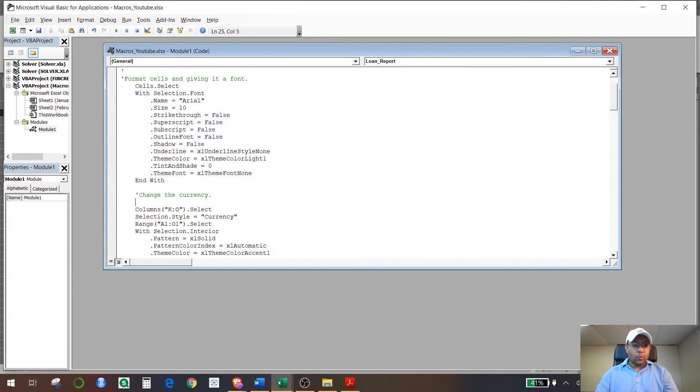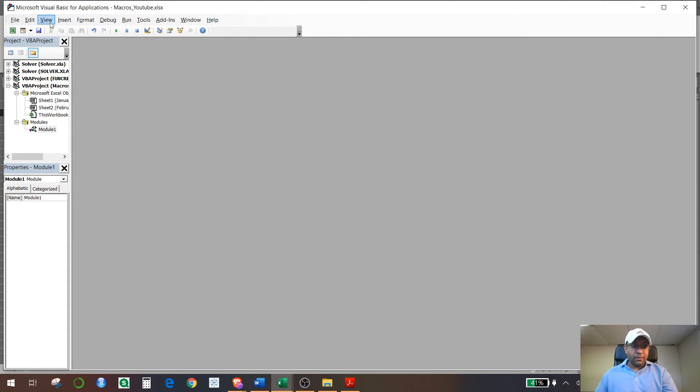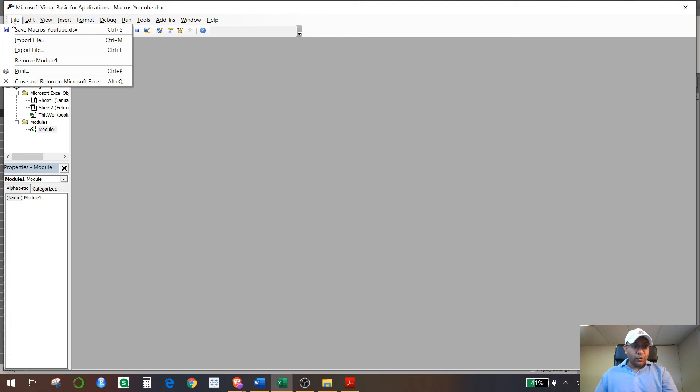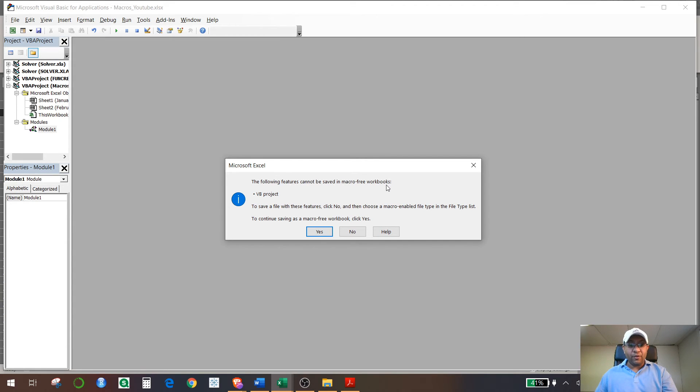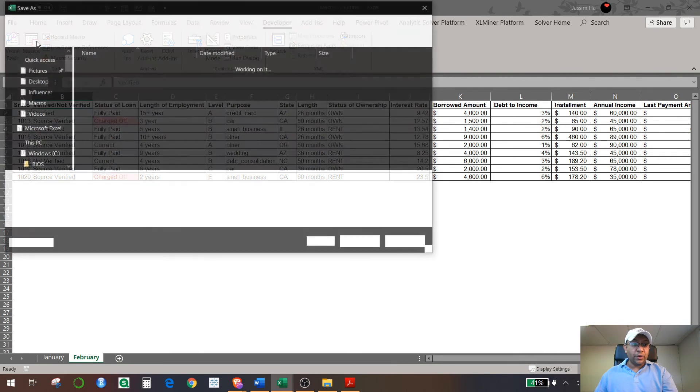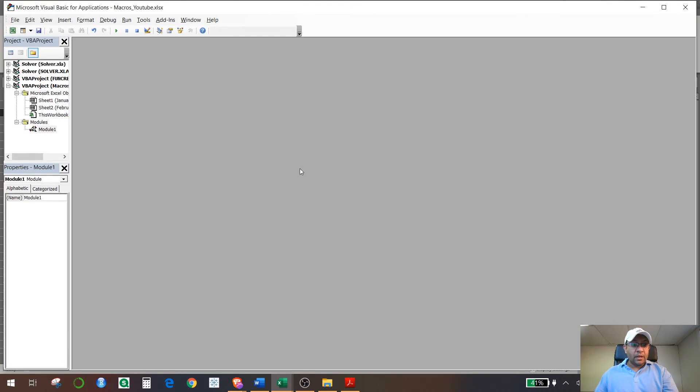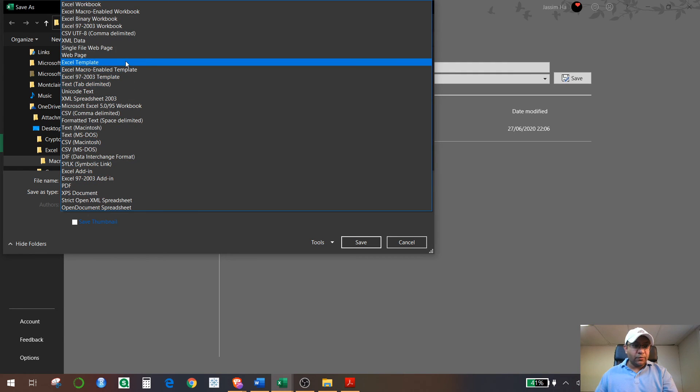And you want to save this file—save macros. It's going to say the following features cannot be saved in macro-free workspace. So what you need to do is you need to save this file. Instead of Excel Workbook, you have to select Excel Macro-Enabled Workbook.